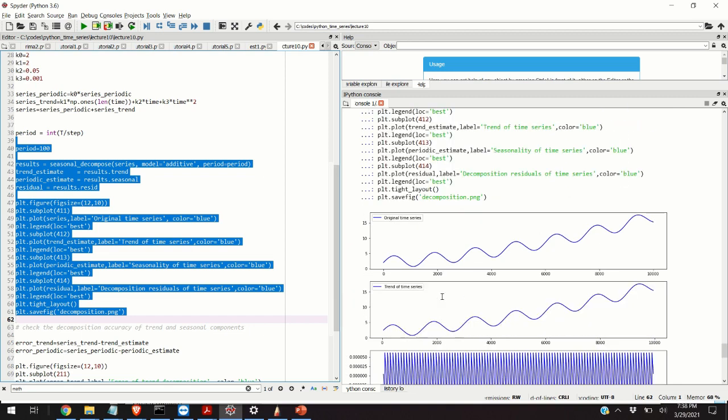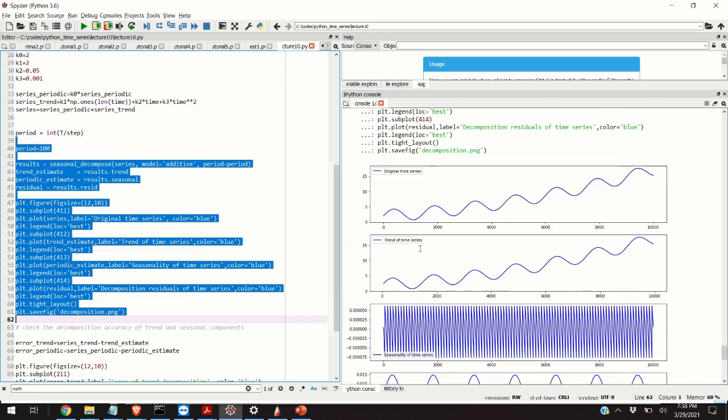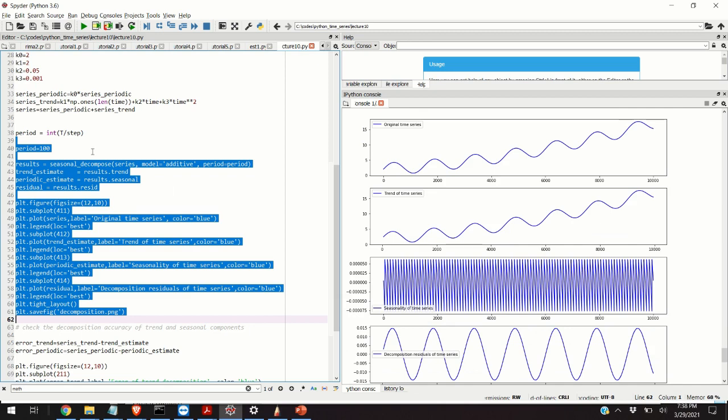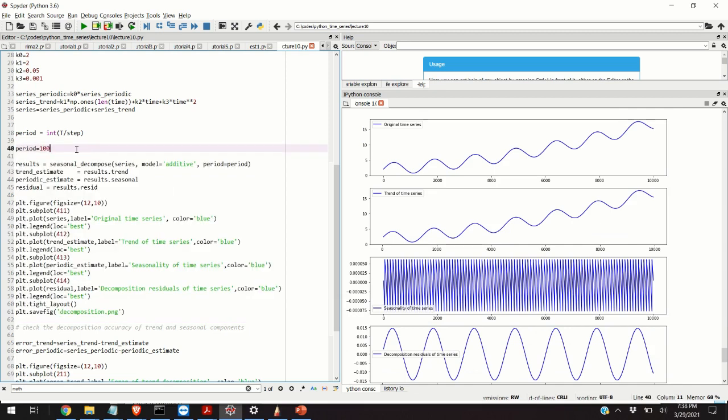These three examples of selecting the period randomly show that basically the crucial element in properly decomposing the time series is to properly choose the period. But that's a story for itself. I need to make another video on how to choose the period, actually how to estimate it from the data. How to estimate it once an unknown function with unknown period is given.